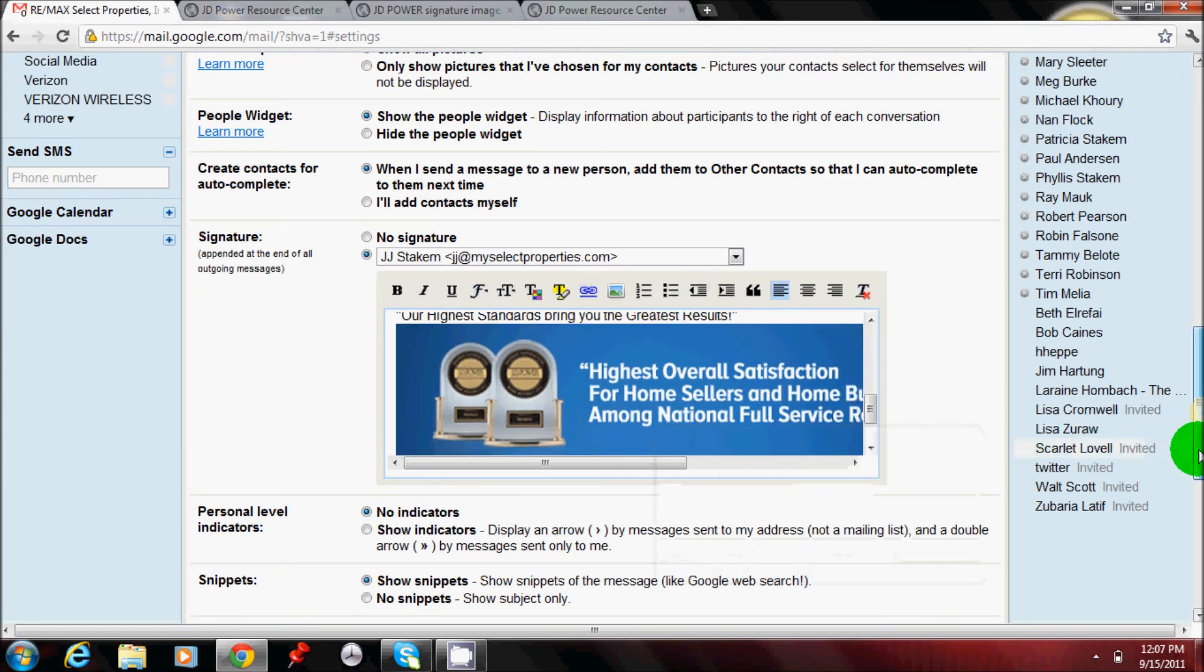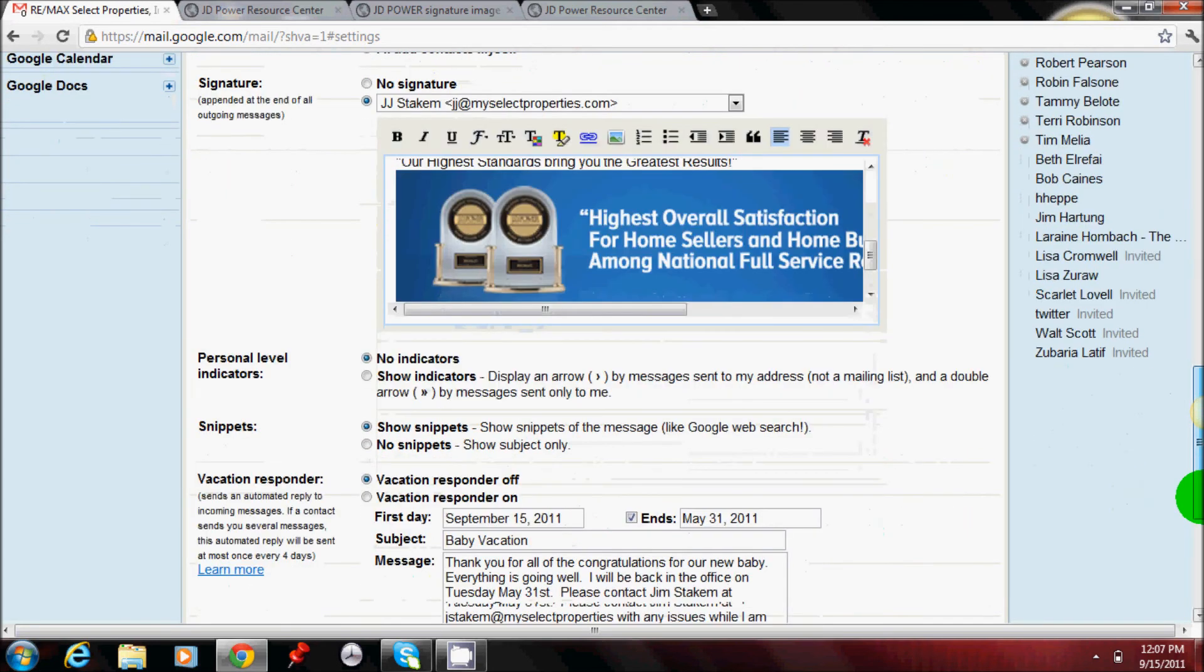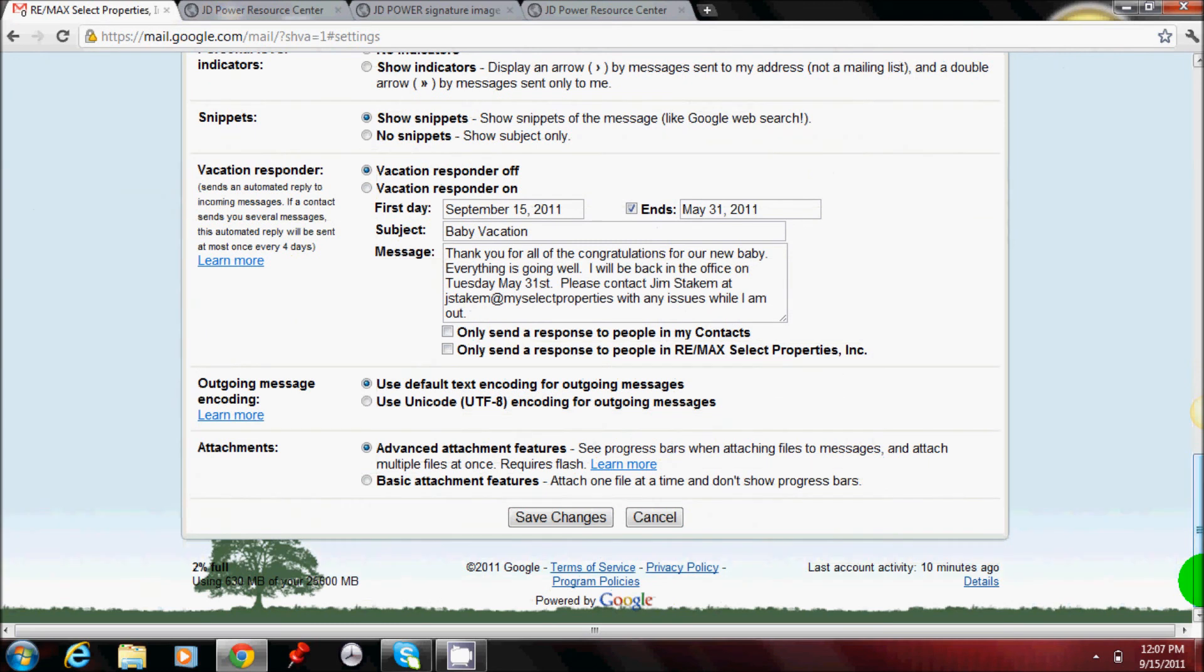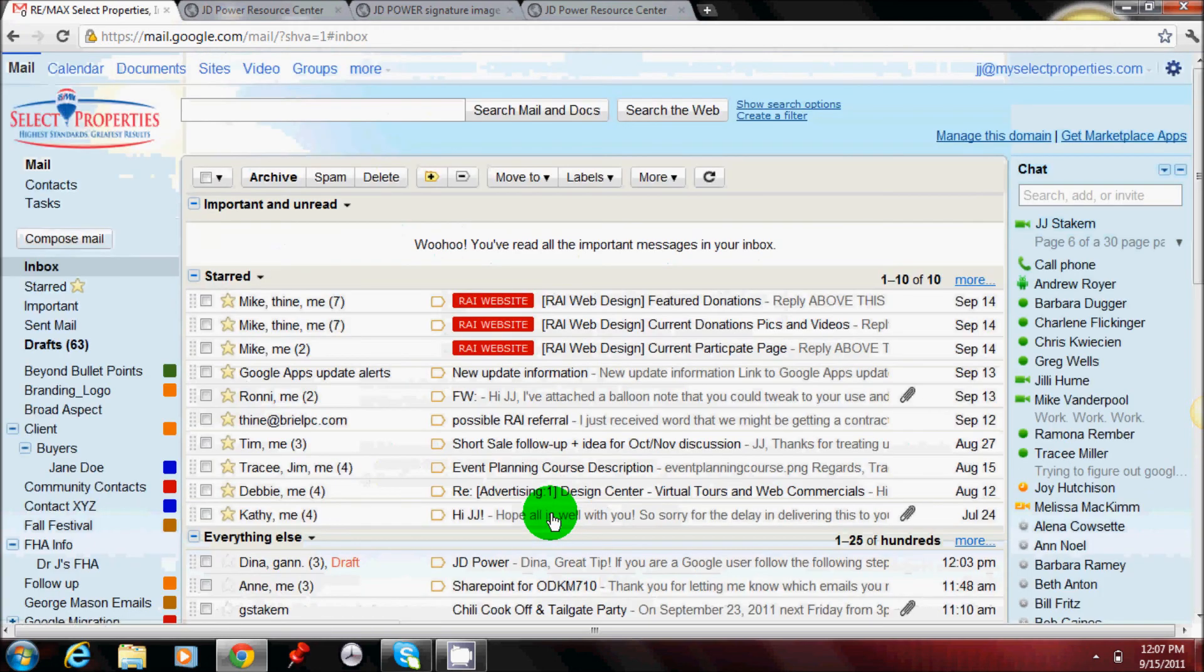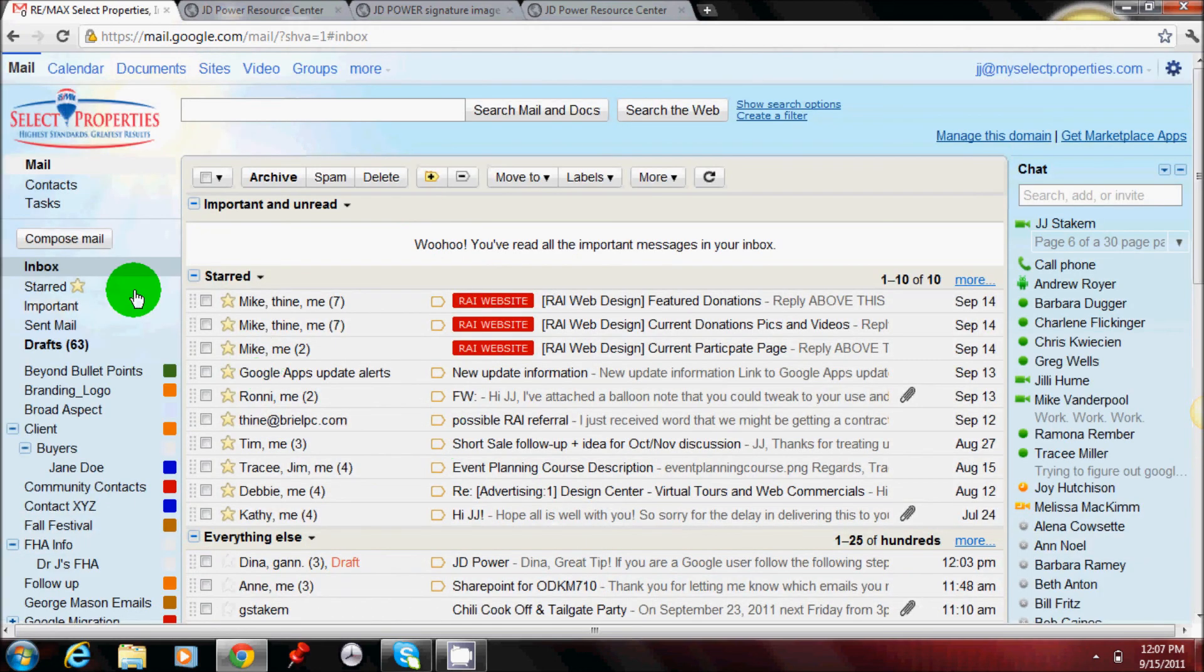Once you're done with that, just go down, click Save Changes, and you're done. It's now on your signature line.